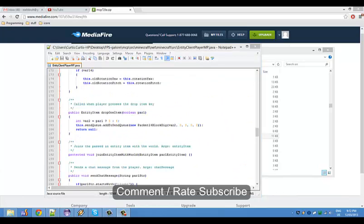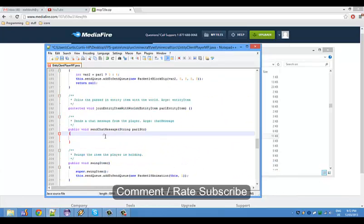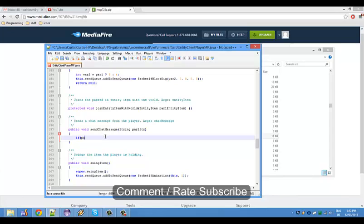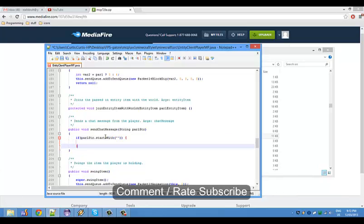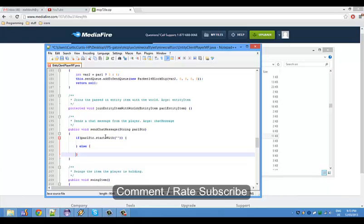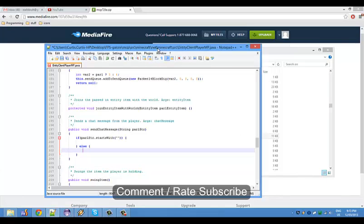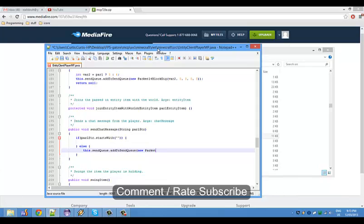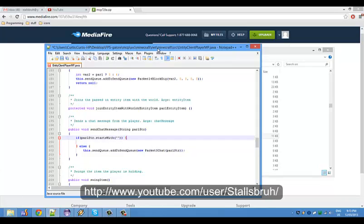So I removed it all. You're gonna start with if par one str dot starts with. I'm gonna leave that blank. Then else, and then an else if. This dot send queue add to send queue new packet three chat that par par one str. This will send a regular chat message.